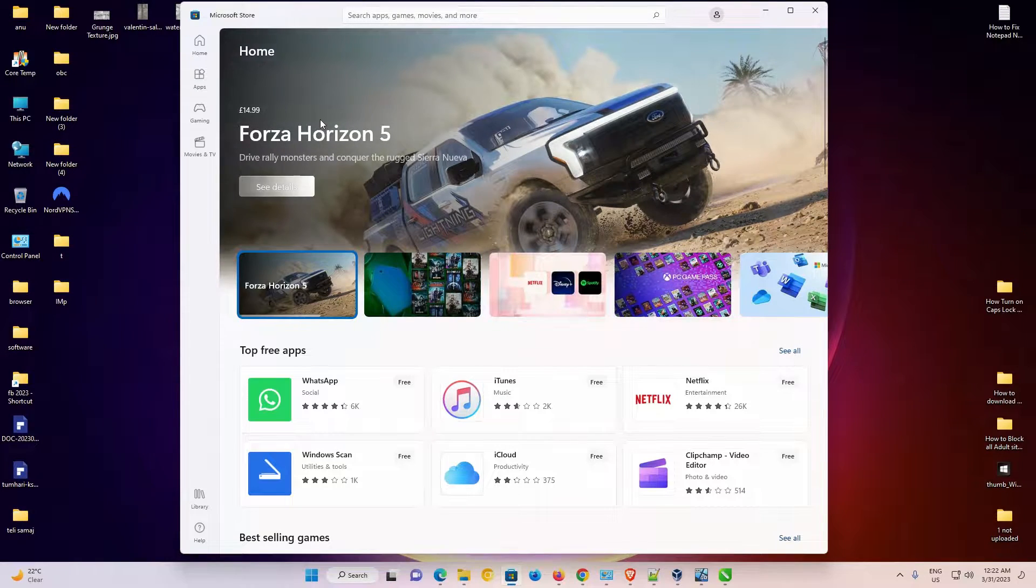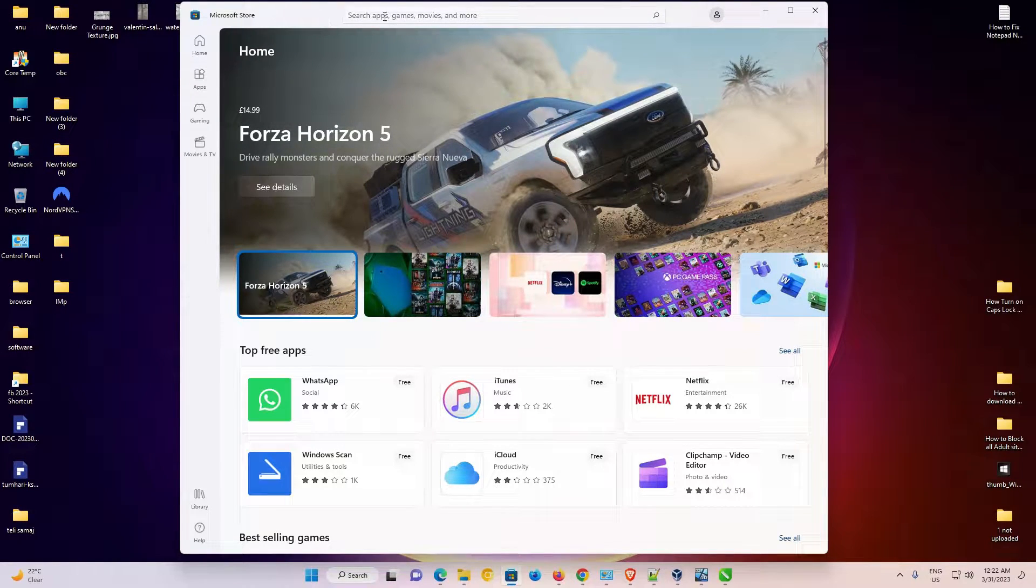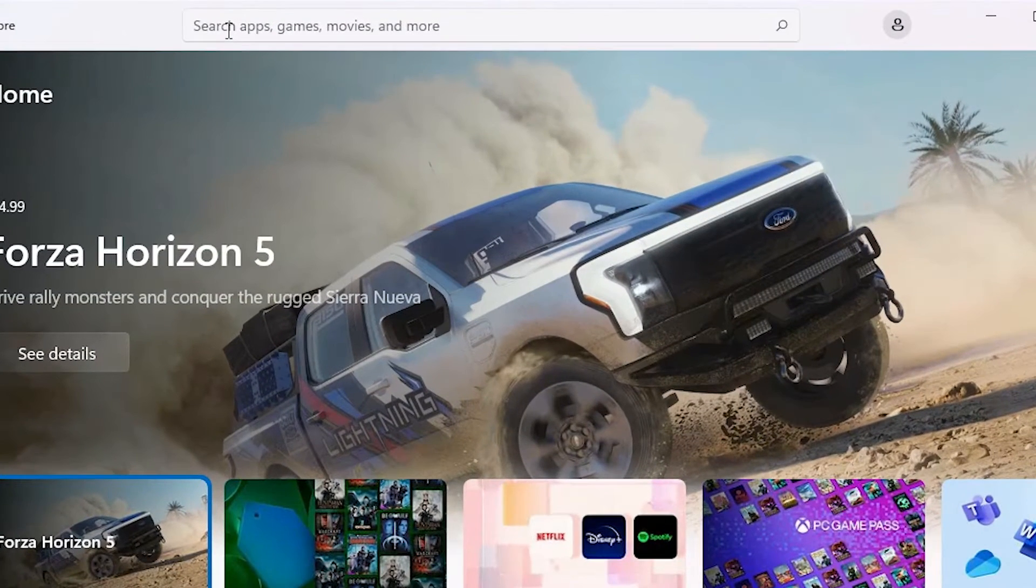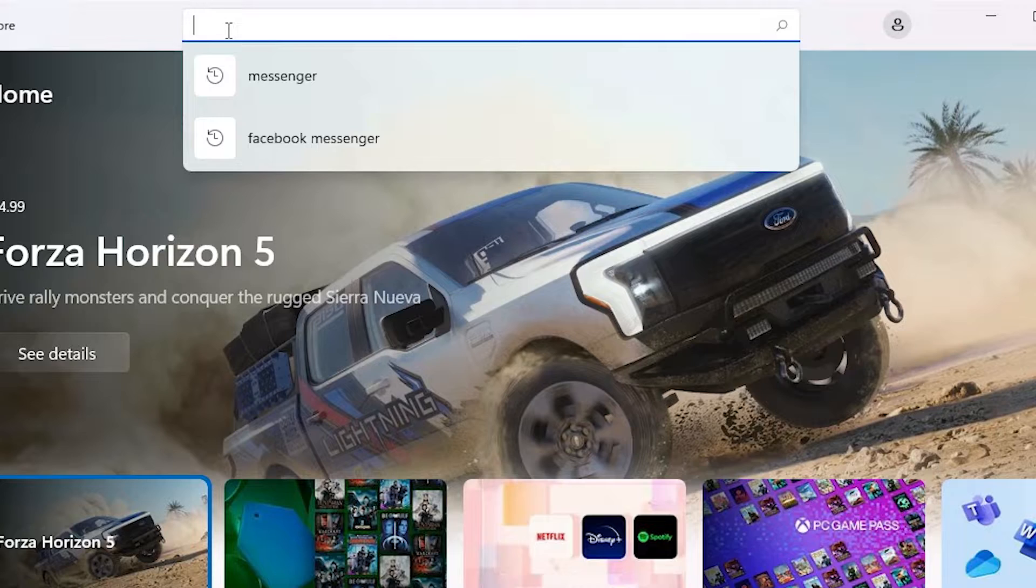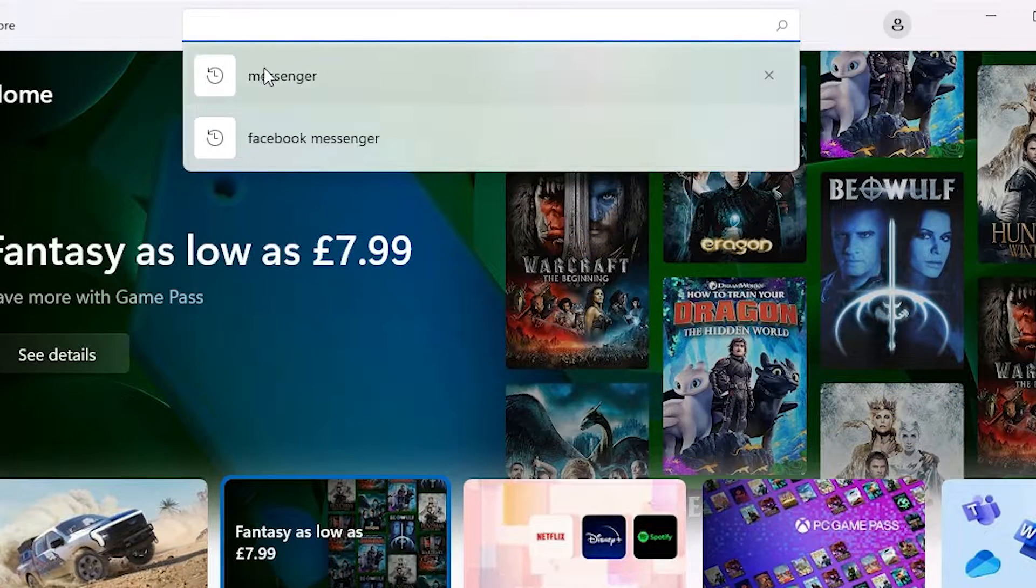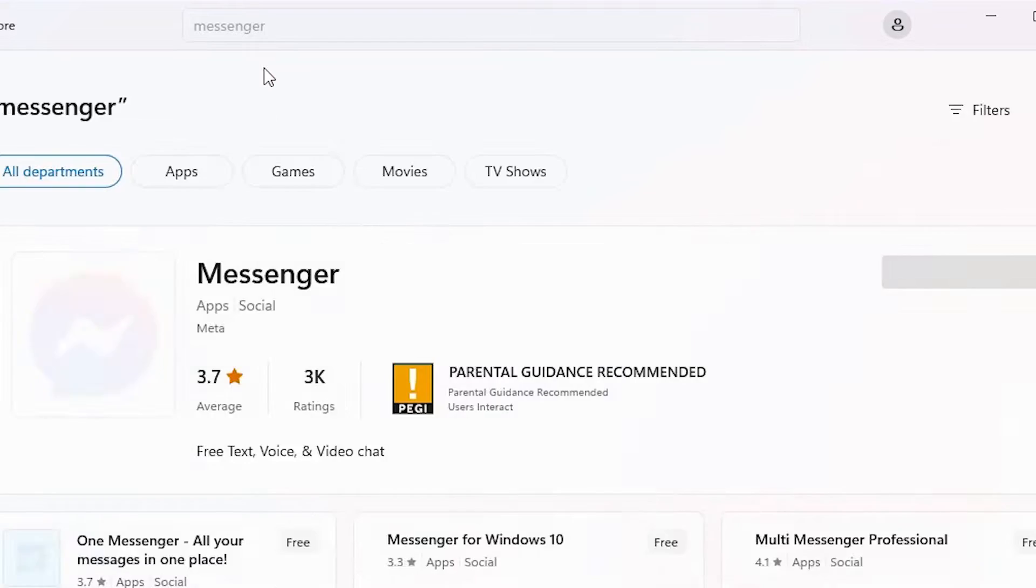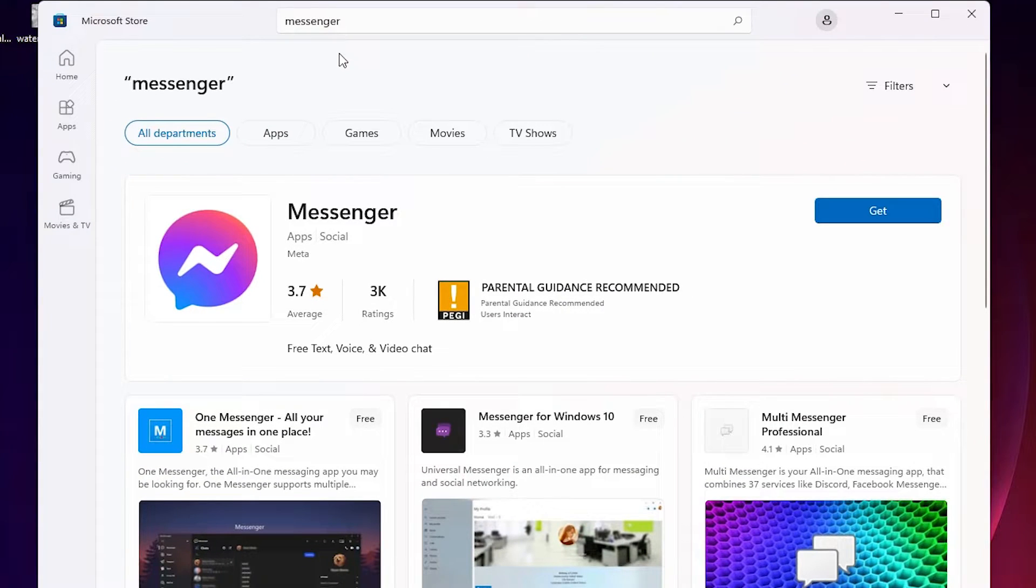Here is our Microsoft Store. At the top we find search, just go to the search and type messenger or Facebook Messenger, both are the same. Here we find Messenger, just click on it and click on Get. It's now starting to download.